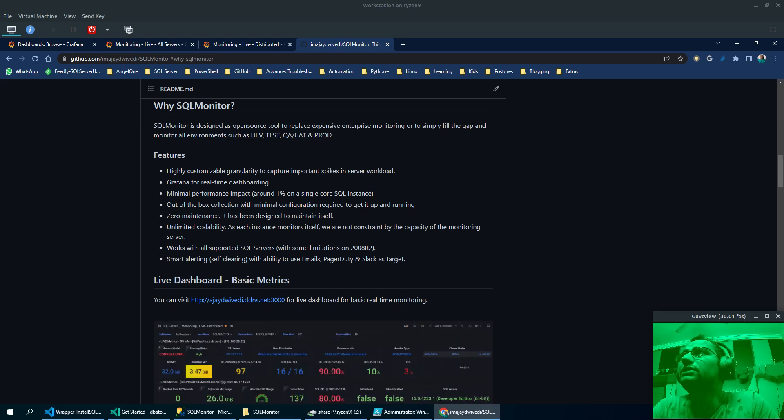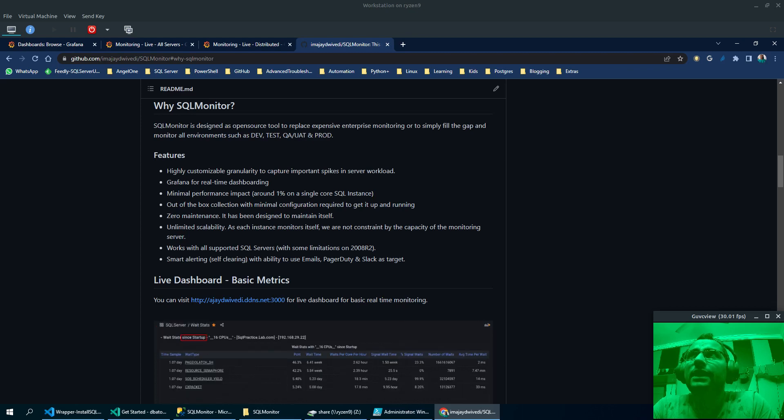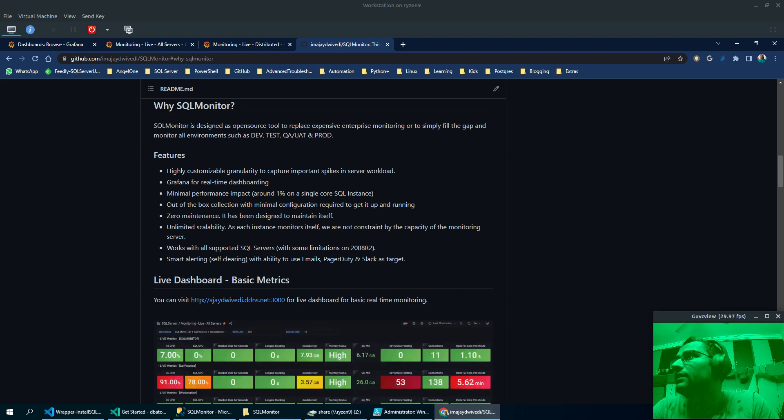So this tool is designed to replace enterprise monitoring solutions or to simply fill the gap in monitoring where you can monitor DEV, QA, UAT or even production.